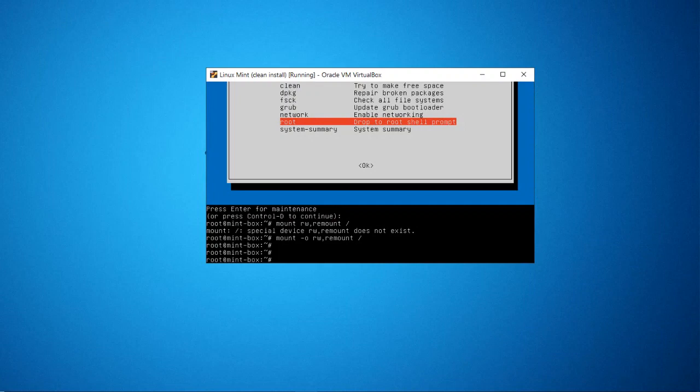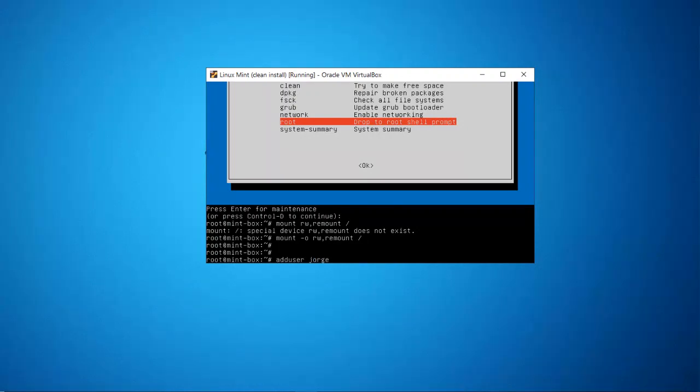So the first thing that we're going to do is add our username into the sudo group. So we're going to say adduser your_username sudo and press enter.